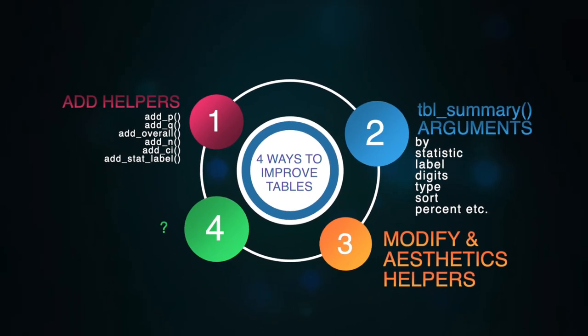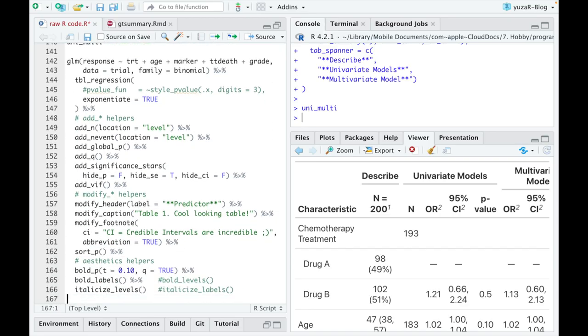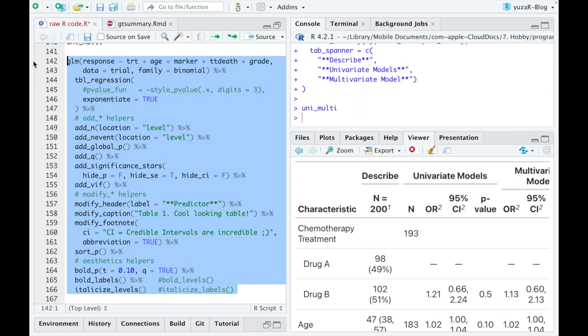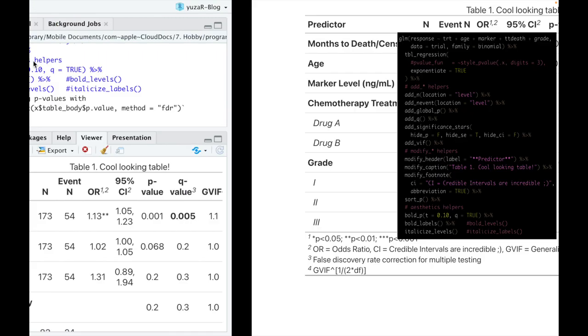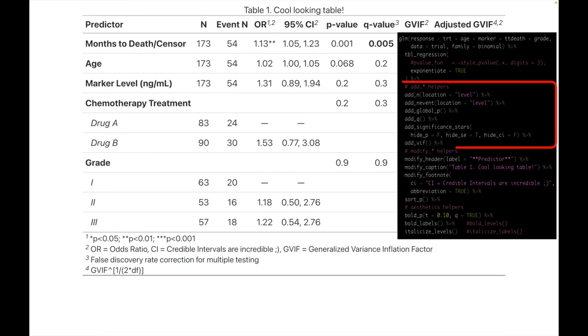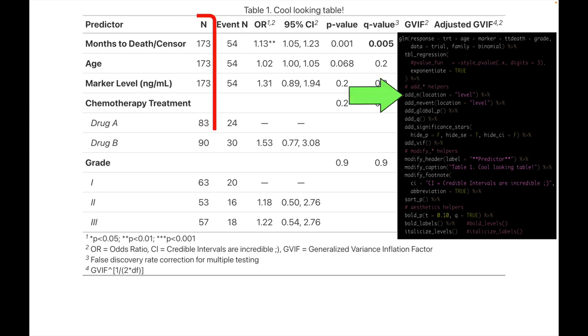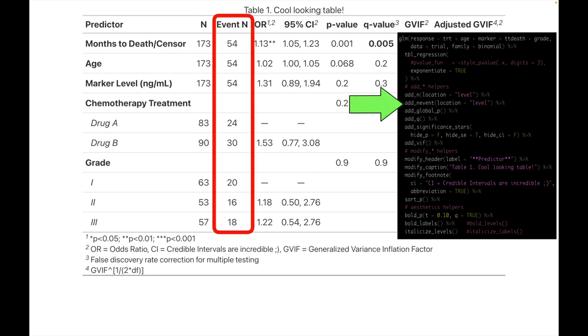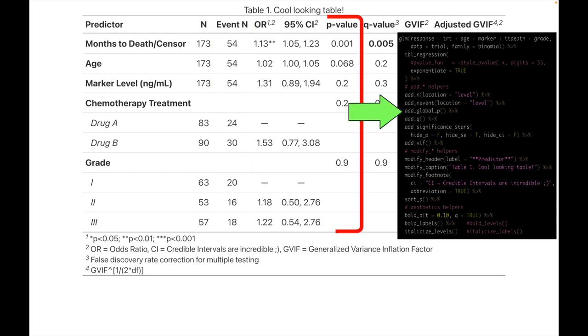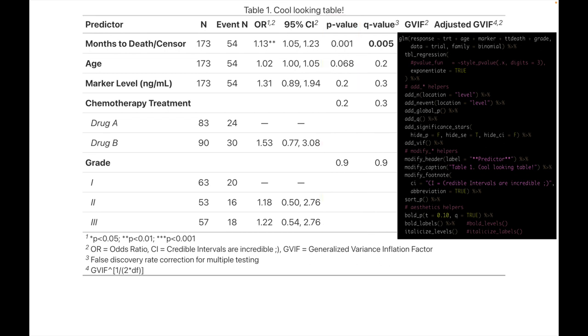First, we can add more useful information to our regression table. For instance, add_n adds a number of observations in each level of categorical variables. add_nevent adds a number of positive events of the outcome. And global_p adds a global p-value for every variable, which is useful if we want to pre-select potentially most influential variables for the further multivariate analysis with, let's say, p-value of under 0.2.